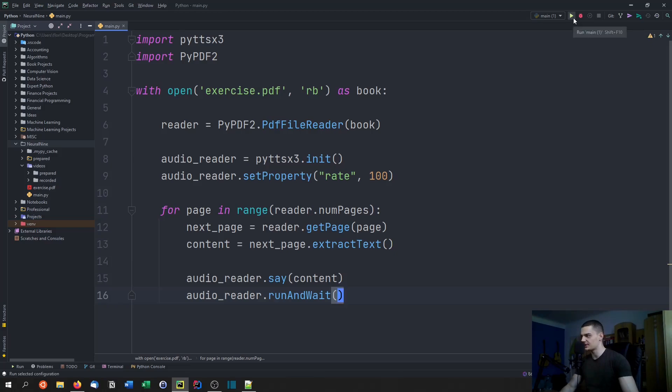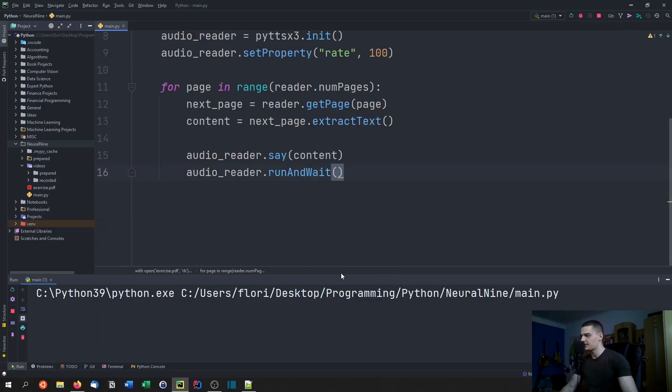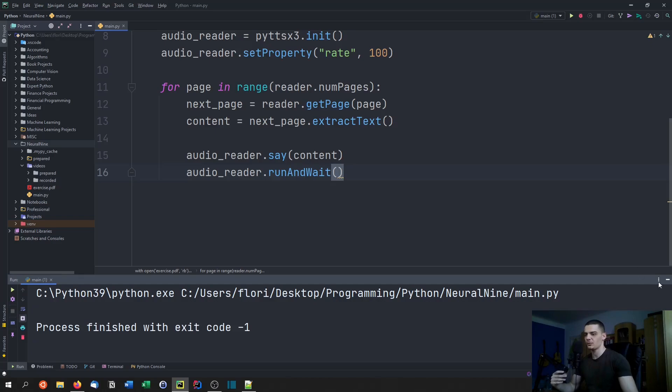We can just run it now and you're going to hear that this is just a bunch of nonsense in there. This is not an actual good book. Markdown exercise, Florian, March 7th. This is just my name and what it is, it's an R markdown exercise.